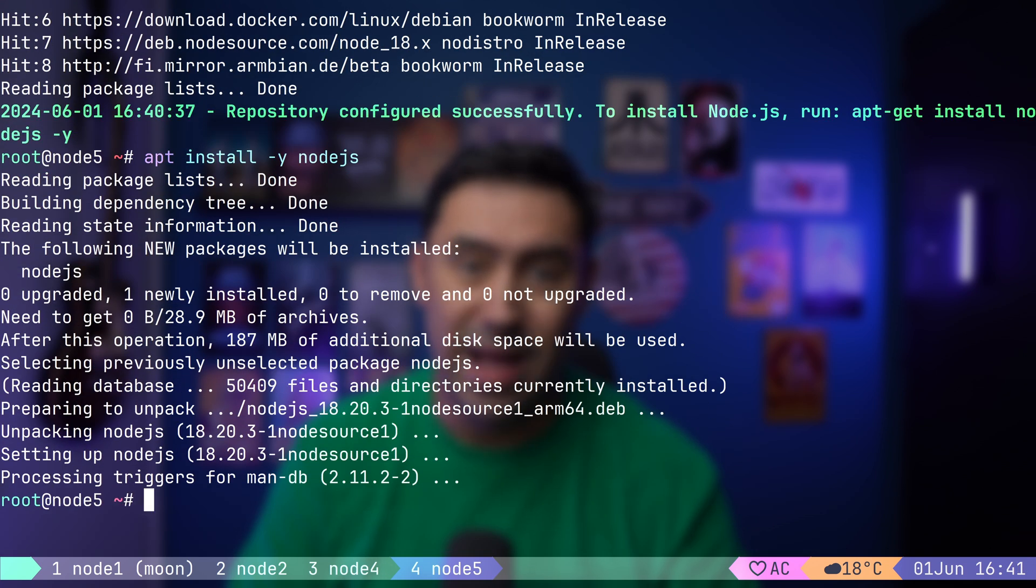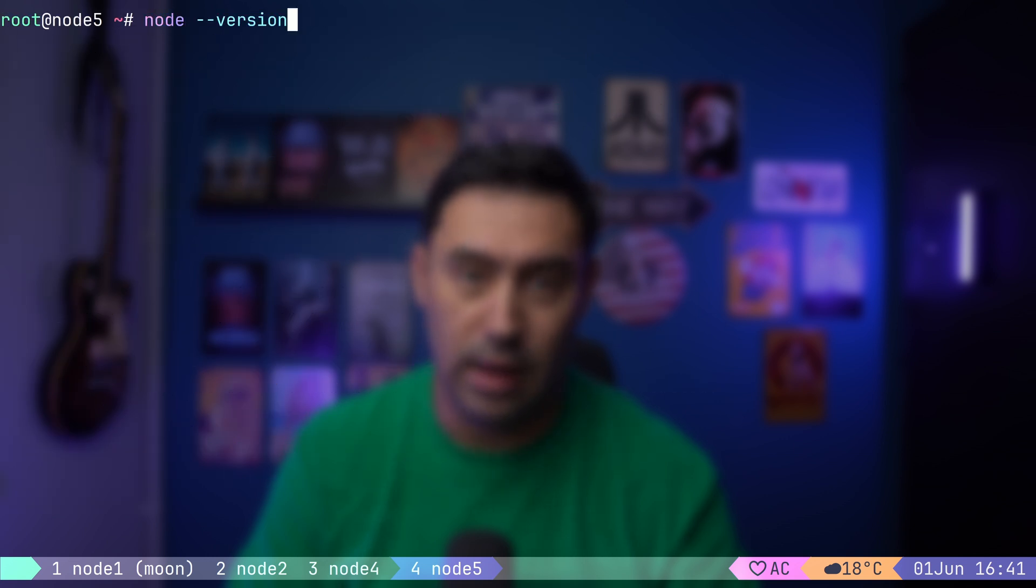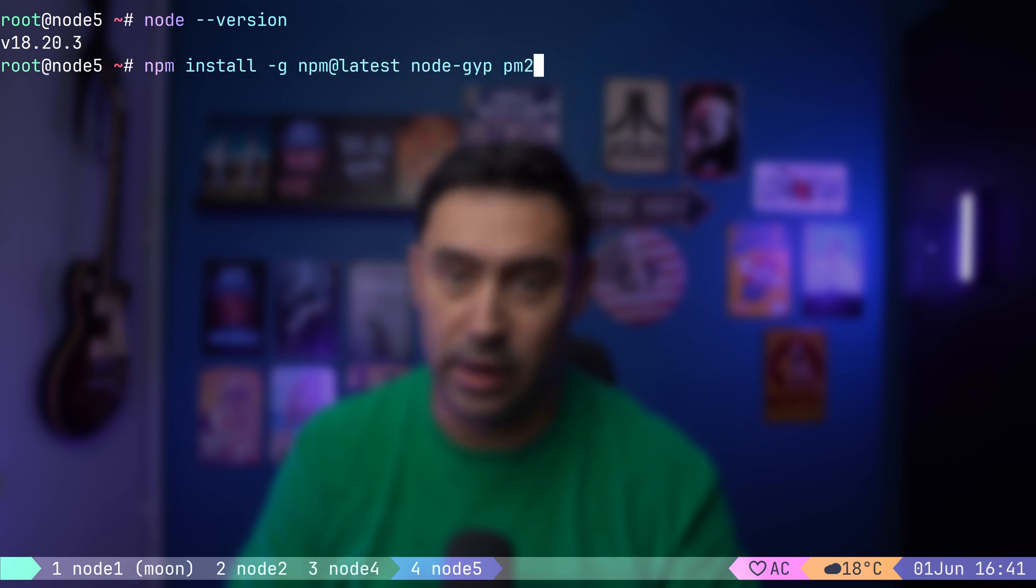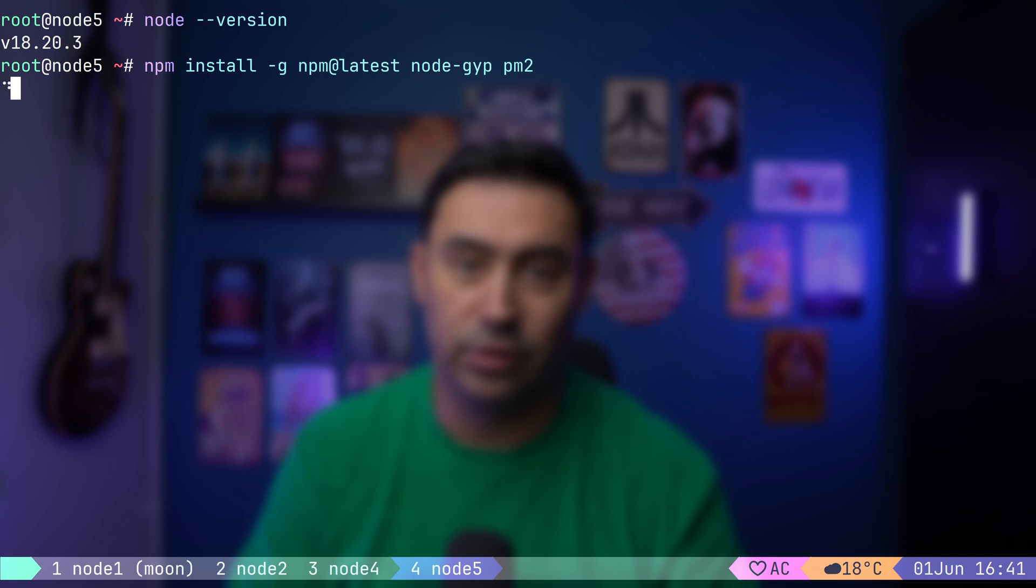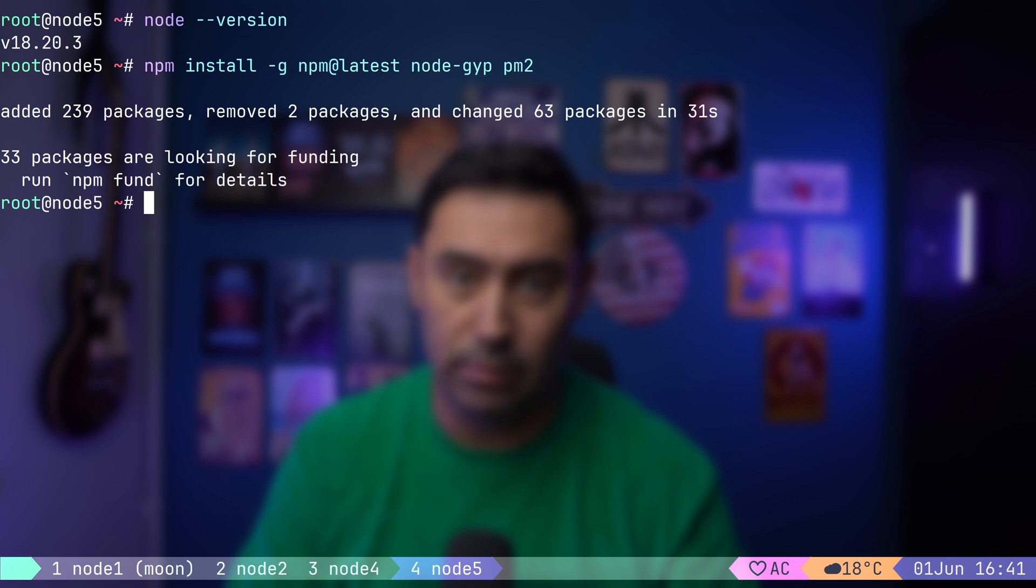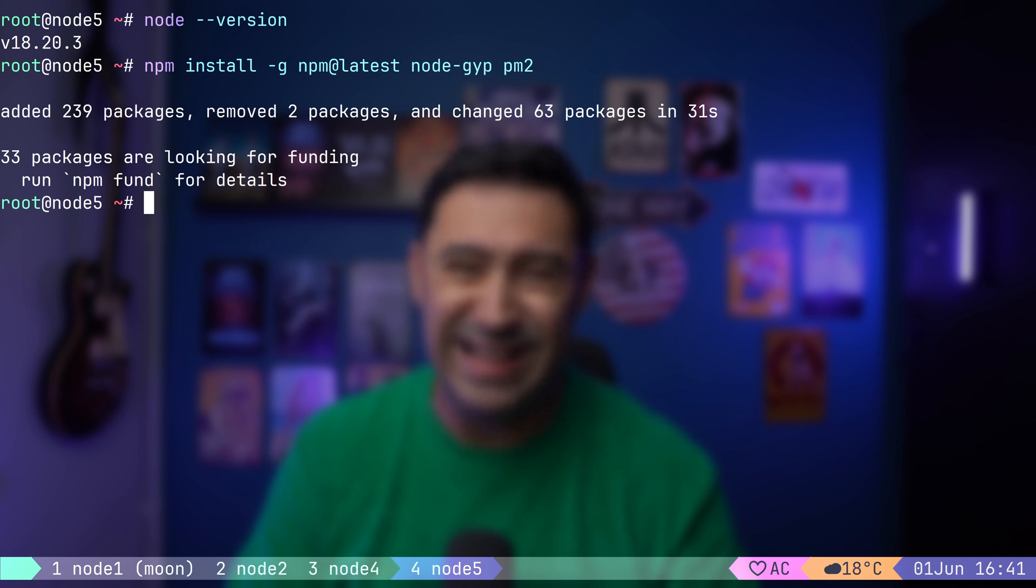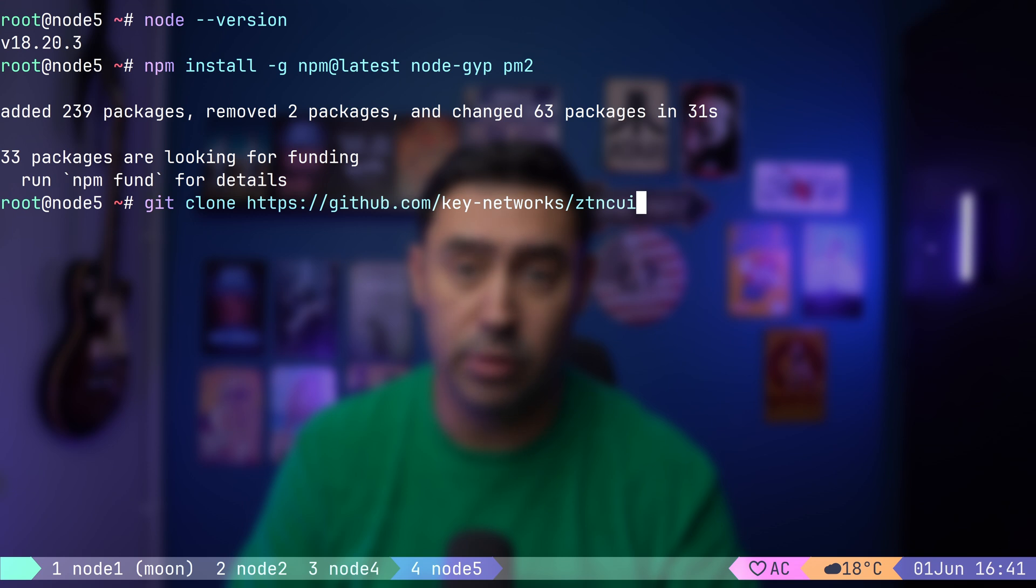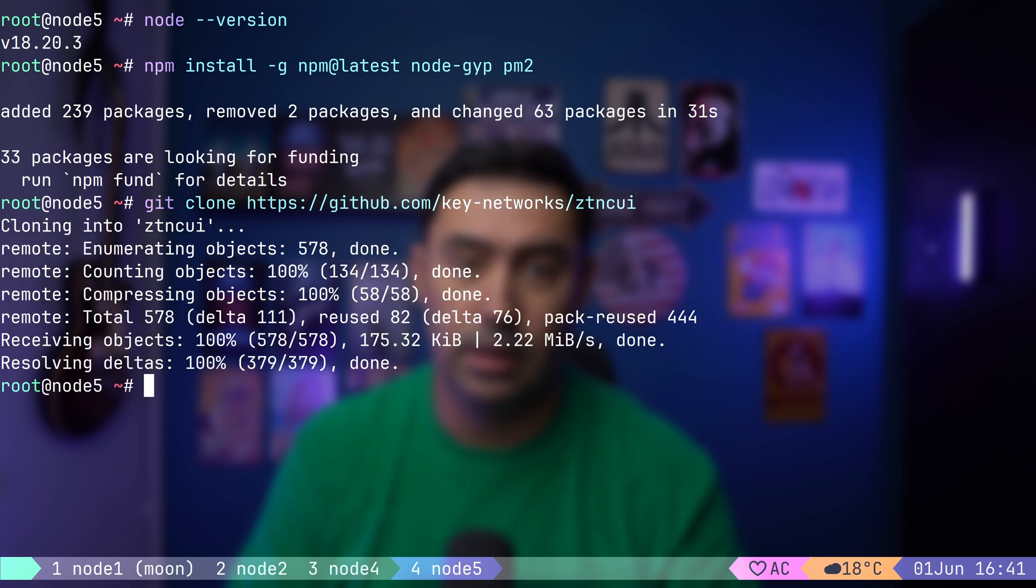Let's add the repository with node version 18, then install the node.js runtime. Now, let's check if it's working. Yep, node 18 is there. I will update npm, that's node's package manager, to the latest version, as well as install node-gyp to support native addons. I will also add the PM2 process manager that we'll need later to manage our application. Finally, let's clone the repository with the application.